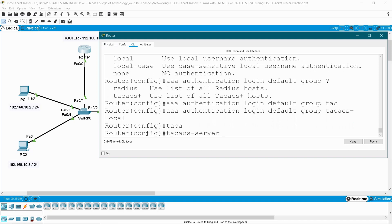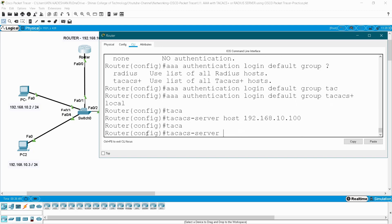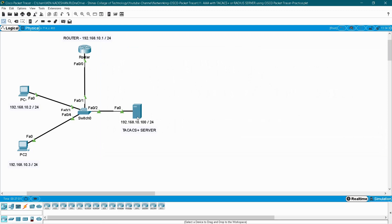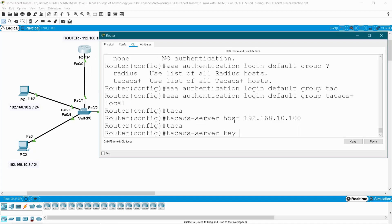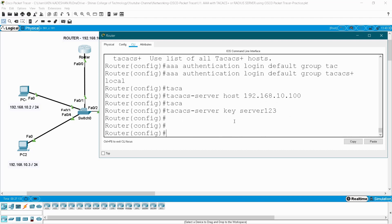Now I have to configure the TACACS server address: 'tacacs-server host 192.168.10.100'. Next, I have to configure the key for this server. By using this key, the router validates with your server. This key should be configured in your router and also later in your server. So here I am giving the key: 'server123'. Now you have created an authentication model, mentioned the list of users, given the server IP address, and created a key.